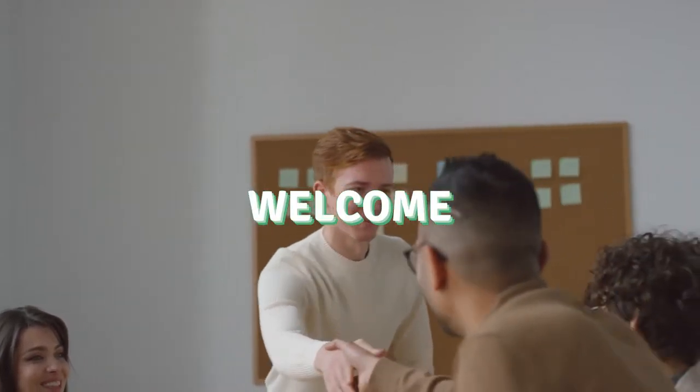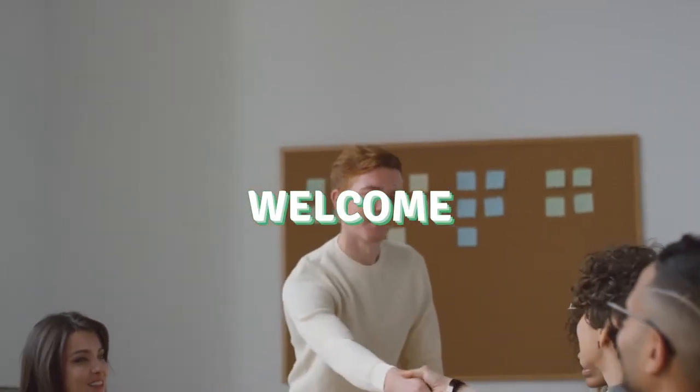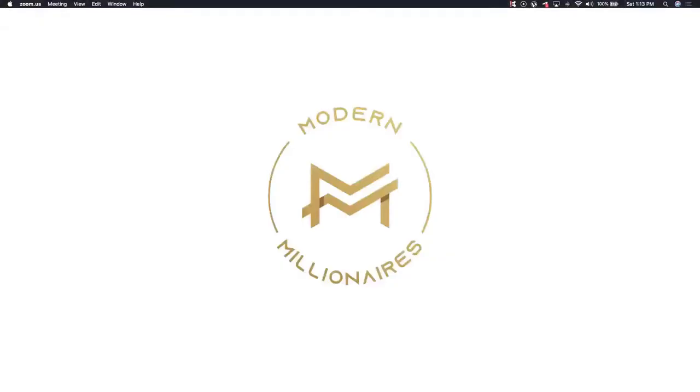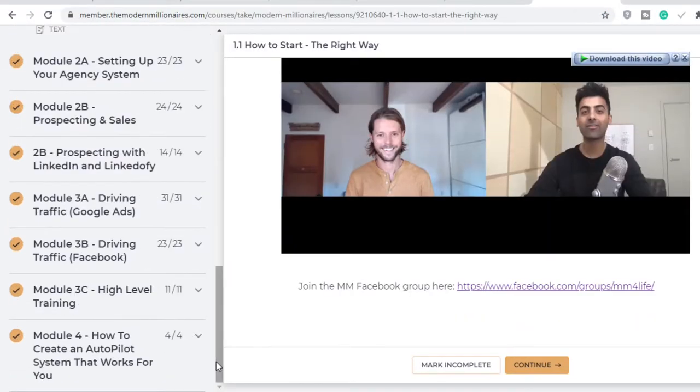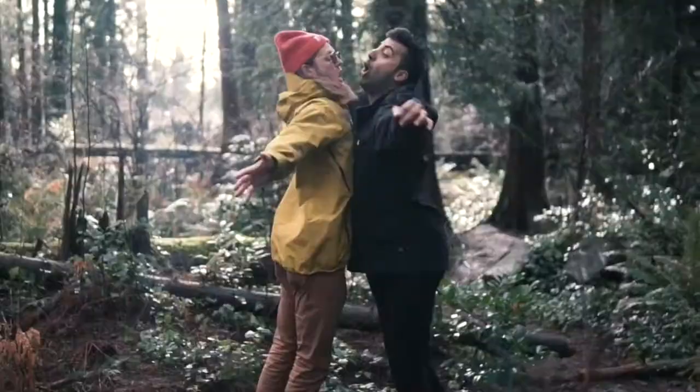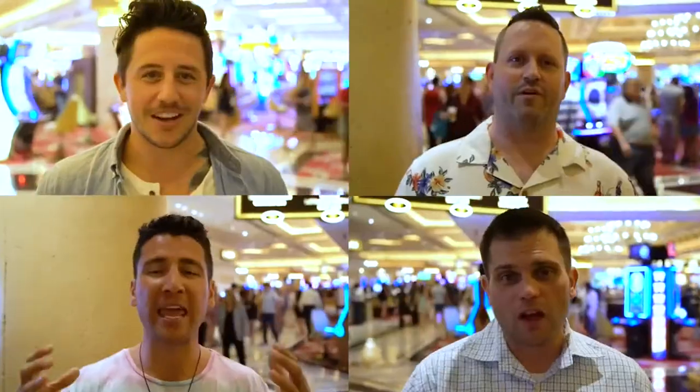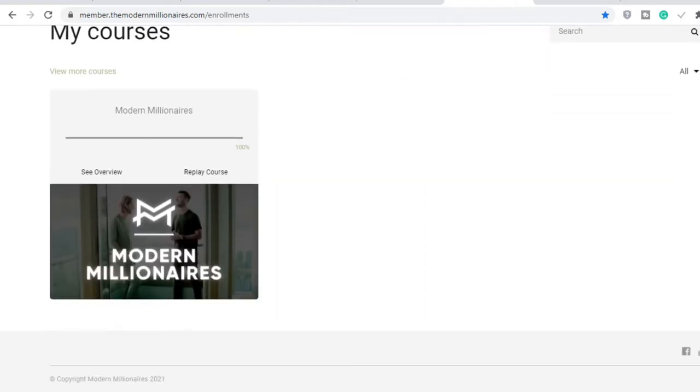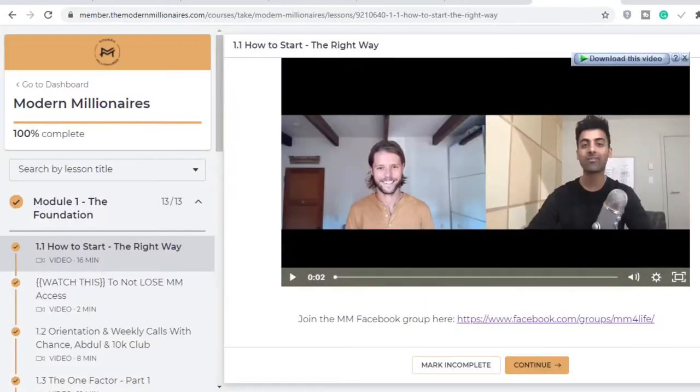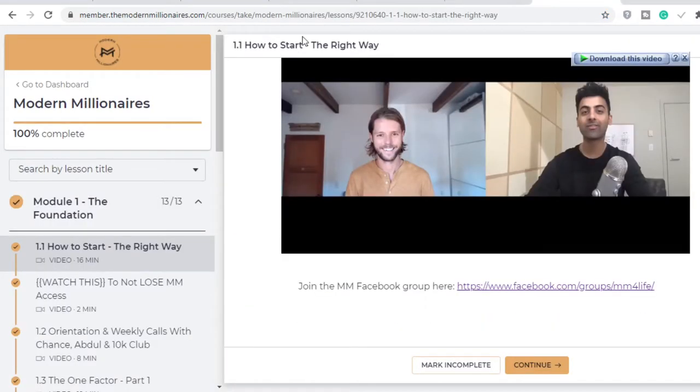Okay folks, welcome to yet another interesting review video on this channel. In today's video, we will be reviewing a course called Modern Millionaires by Chance and Abdul. These guys are online entrepreneurs, more on them later, but the focus of this video will be a review on the content of the course and whether or not I would recommend it for anyone.